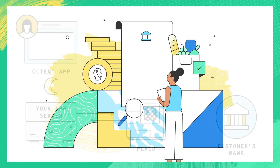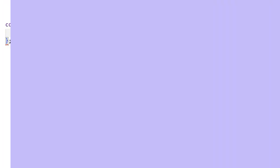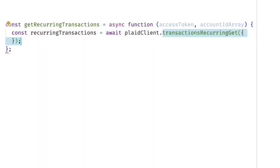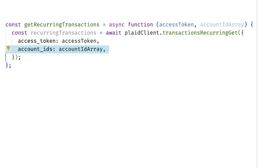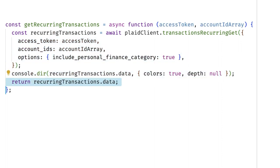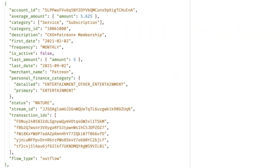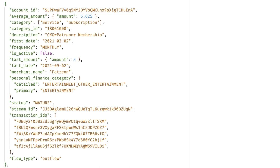Plaid can also identify recurring transactions, like subscriptions and bill payments. Request access in the Plaid dashboard or talk to your account manager to activate this add-on feature. Once you do, you can make a call to transactions recurring get with an array of the accounts you're interested in. Plaid will return a summary of recurring transactions within these accounts. We'll include useful information about the transactions, like the frequency, amount, and the date that it first occurred, along with a list of all the transaction IDs that make up this recurring transaction. You can use this data to help users better manage their subscriptions and identify ones they're paying for but no longer using.